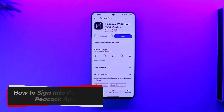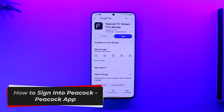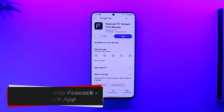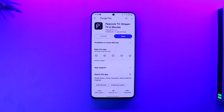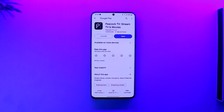How to sign into Peacock or the Peacock app. Hey everyone, welcome back to our channel. In today's video, we're going to learn how we can sign into Peacock or the Peacock app, so make sure to watch the video till the end.